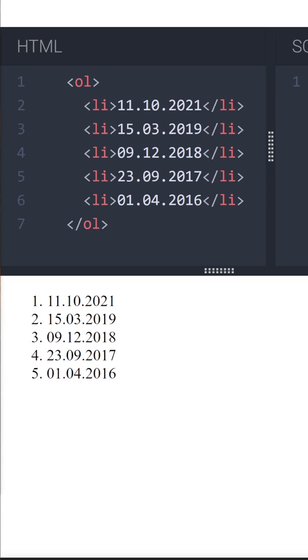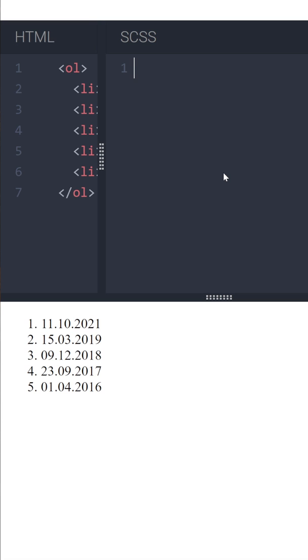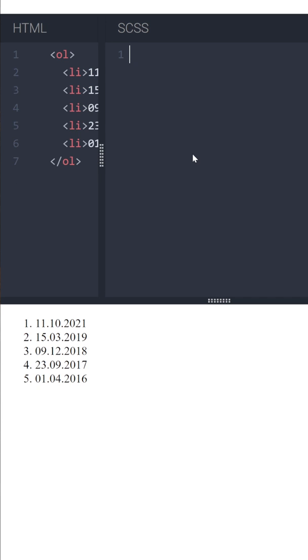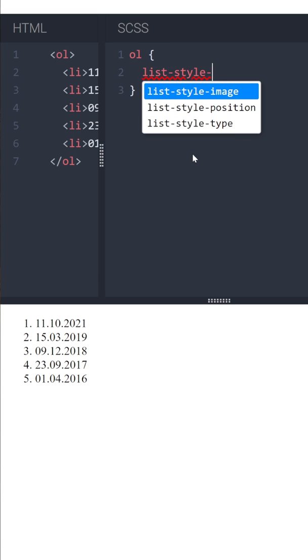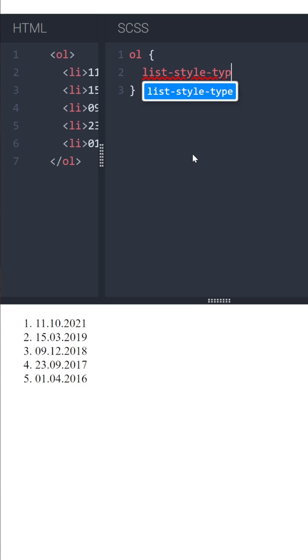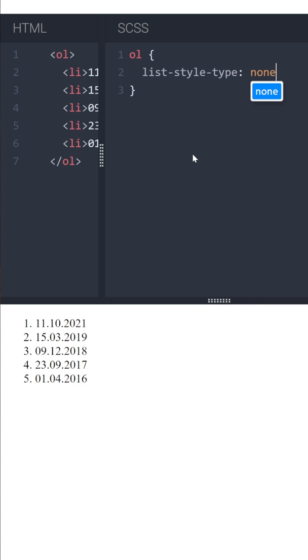So let's turn a regular list into a timeline. Let's start by removing the default list numbers. In our CSS, let's use the listStyleType property on the ol element with a value of none.